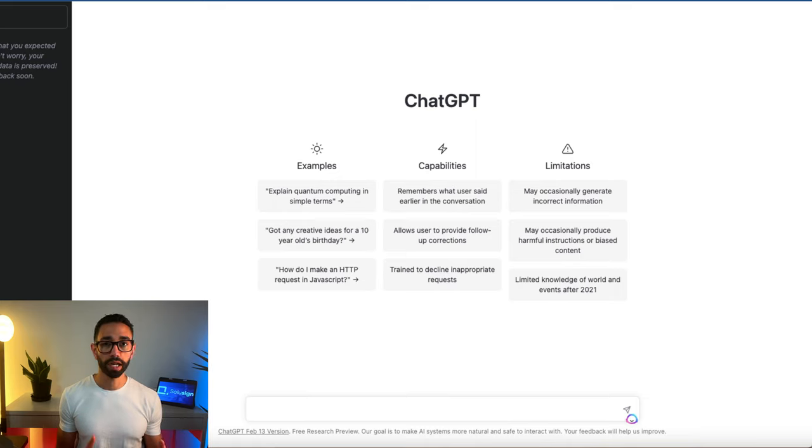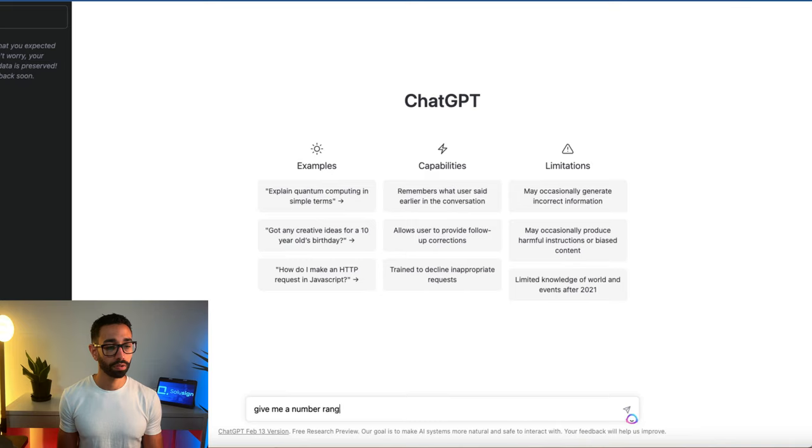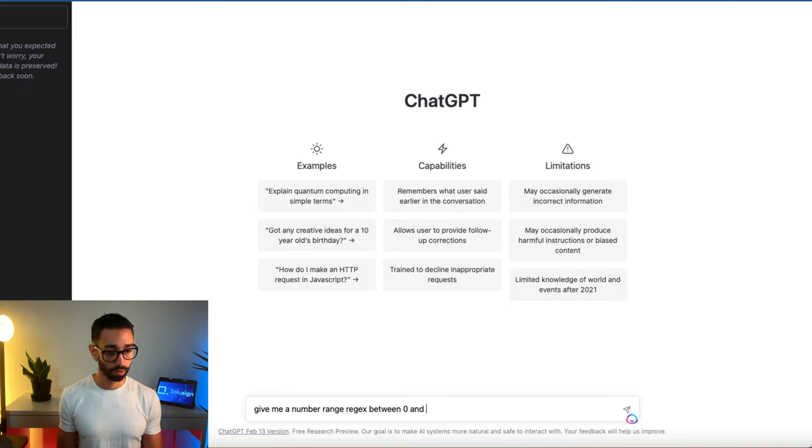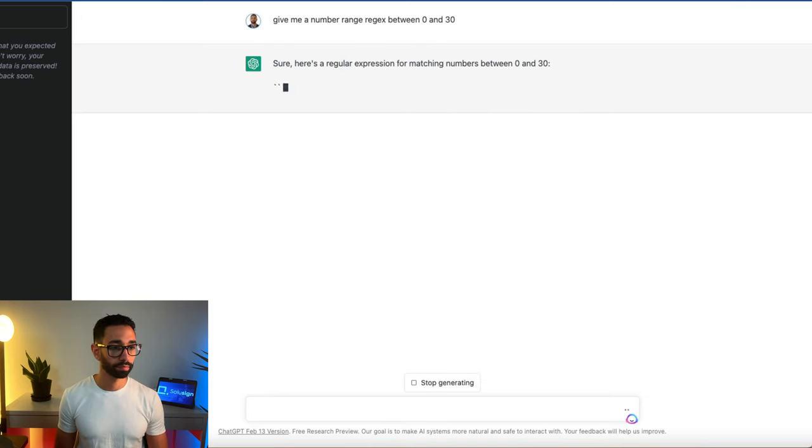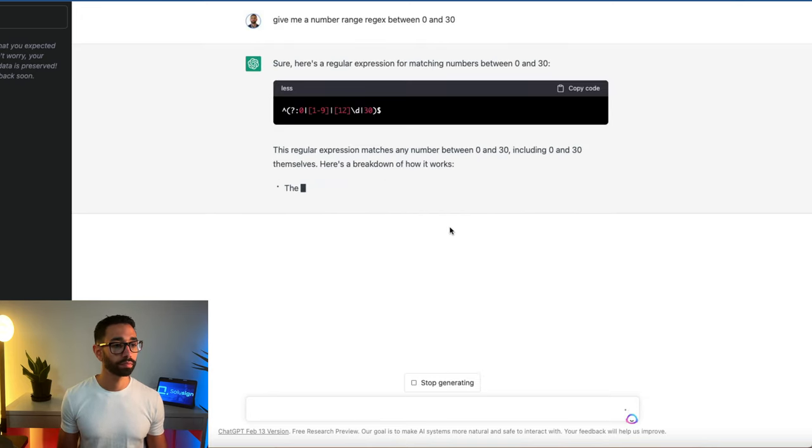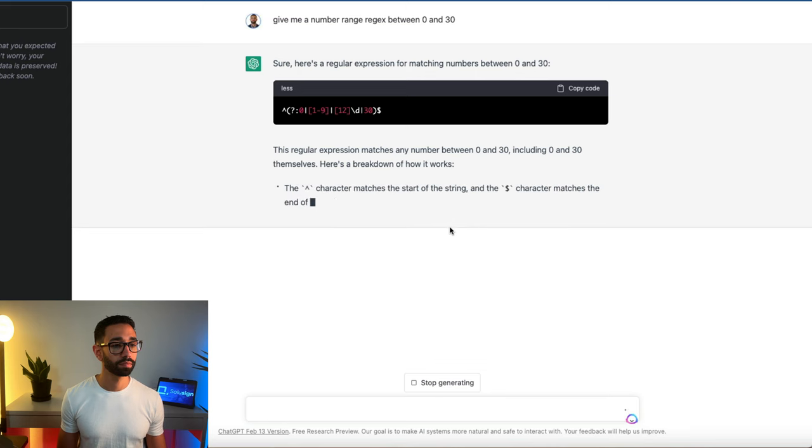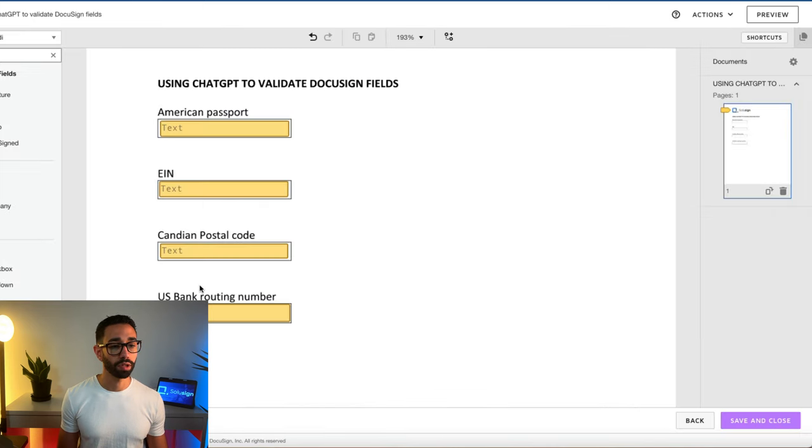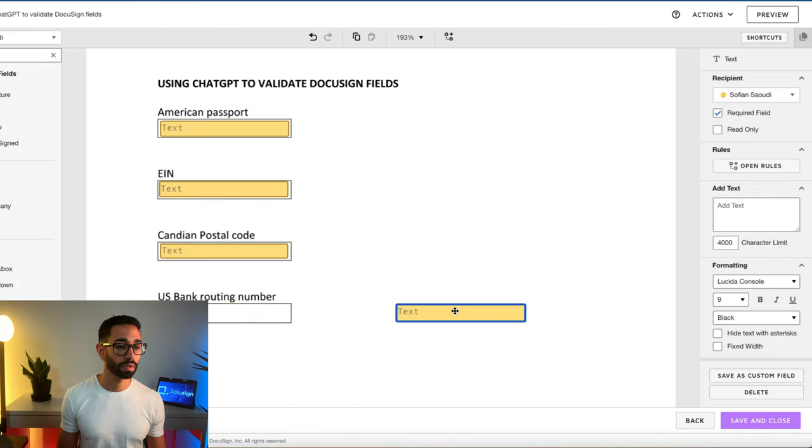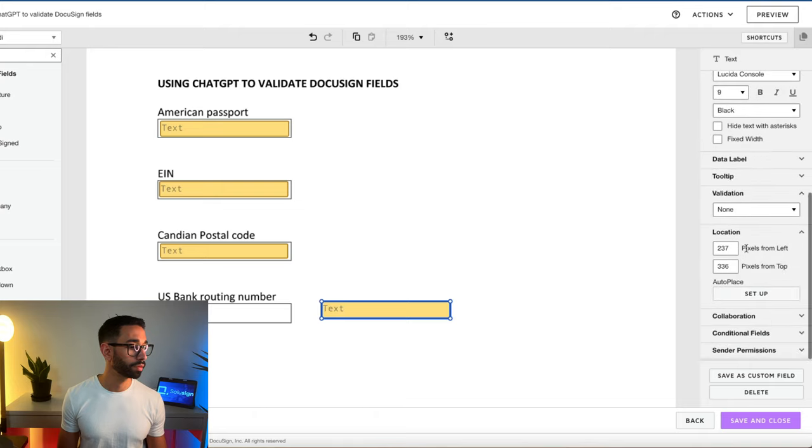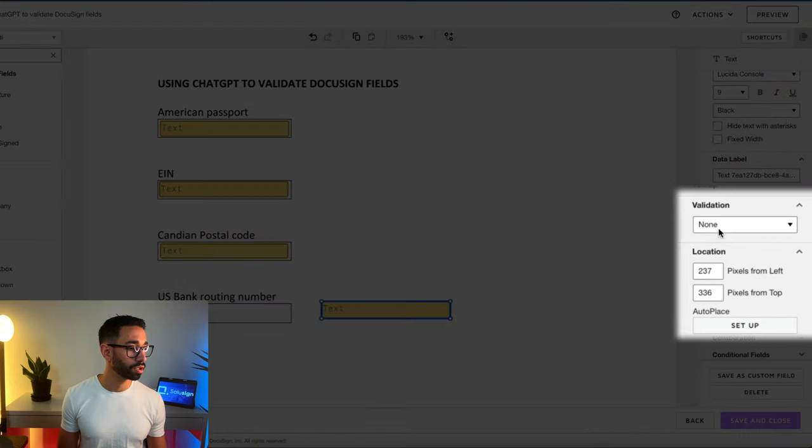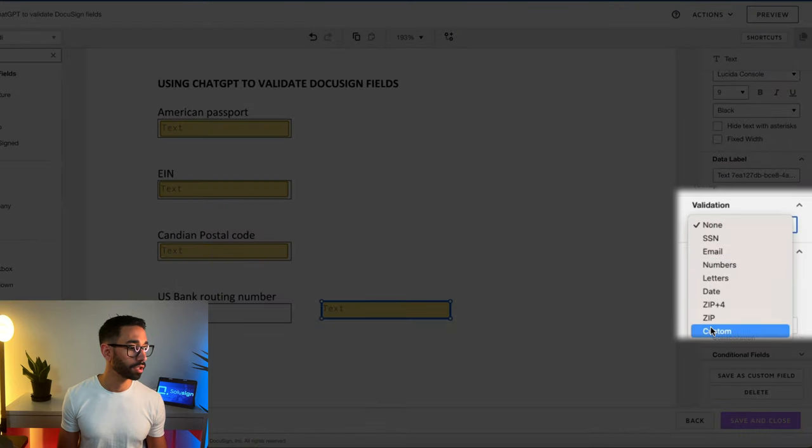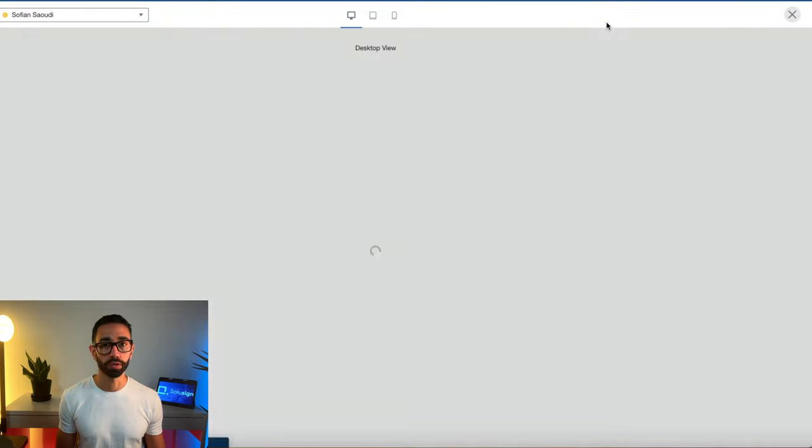Now let's try a number range. So give me a number range regex between 0 and 30. Okay, so let's try that. This is no longer bank number, this is just numbers range. So validation, custom, pattern, and preview.